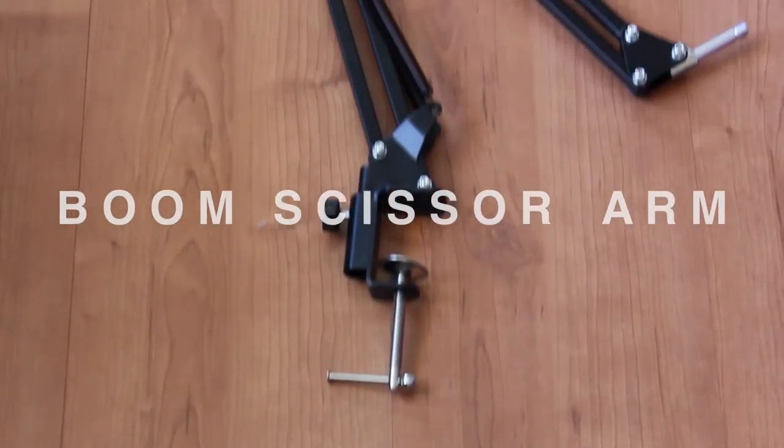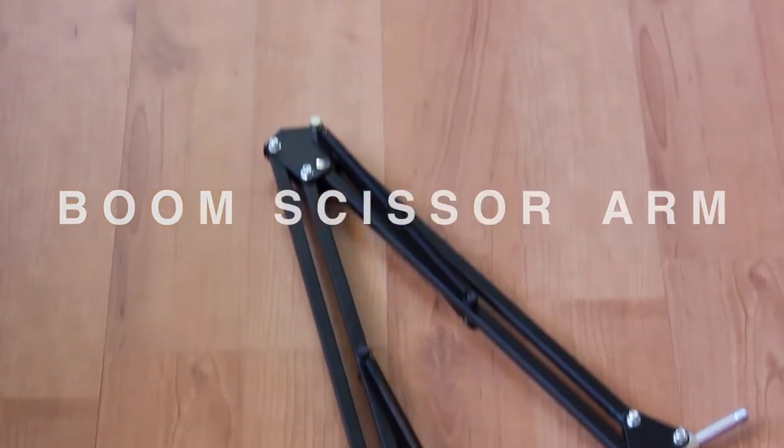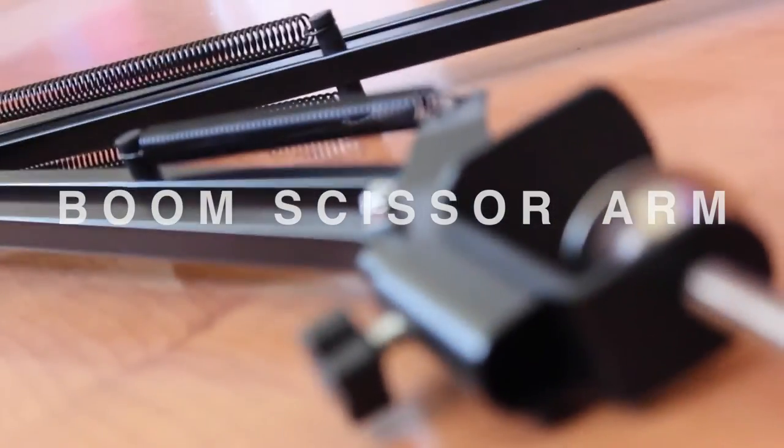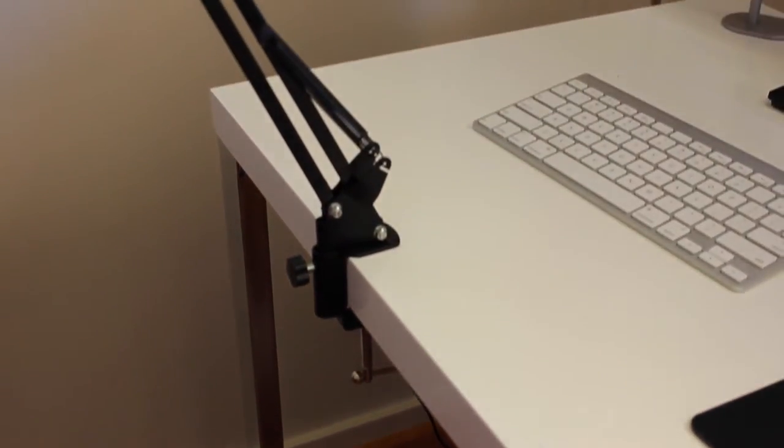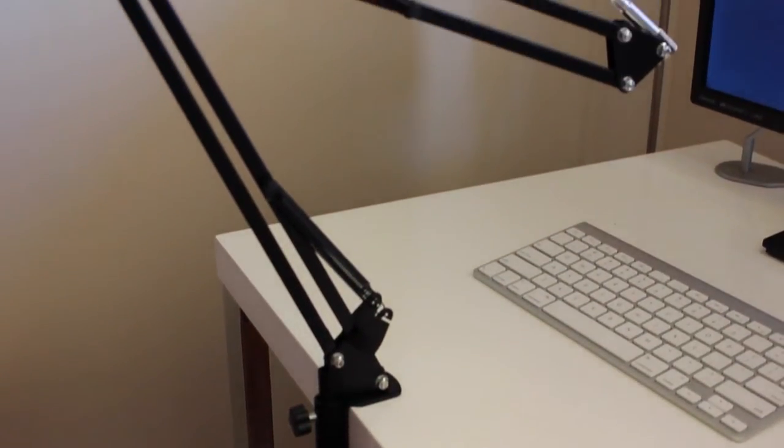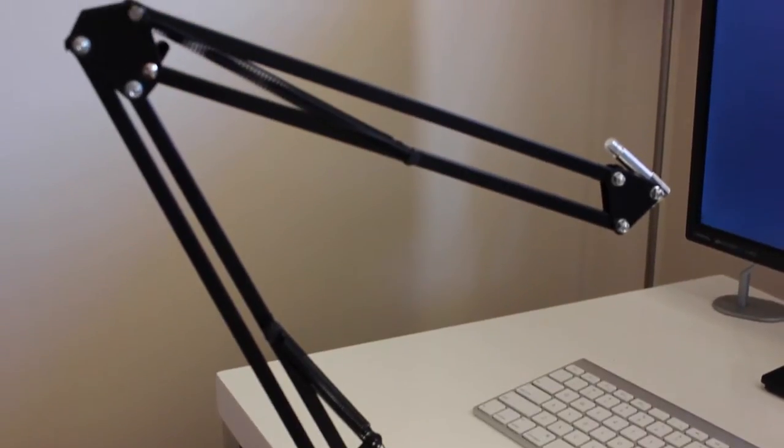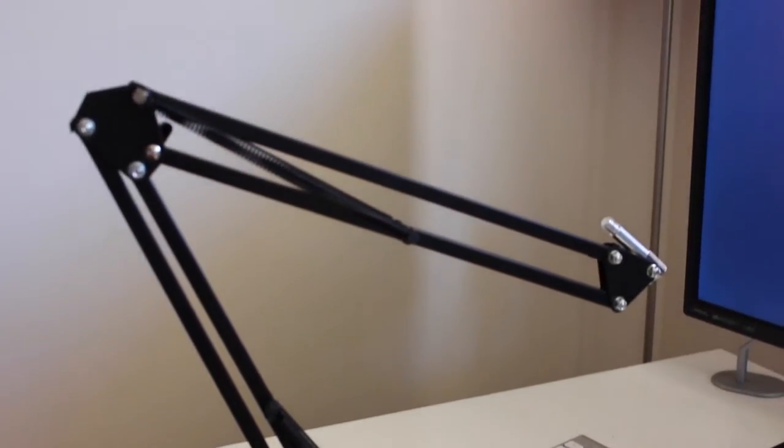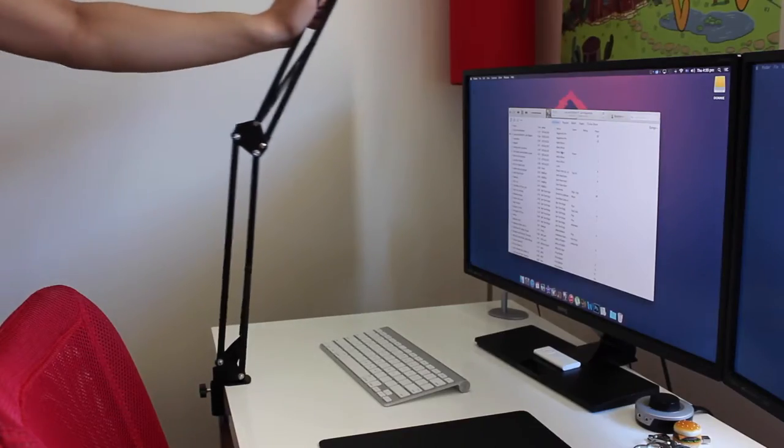Your second option is the boom scissor arm. This mic stand is ideal if you're mainly going to be using your microphone for voiceovers. The mic stand is pretty much a desk clamp as it clamps onto the side of your desk at a fixed position while you can adjust it to whatever features you like.